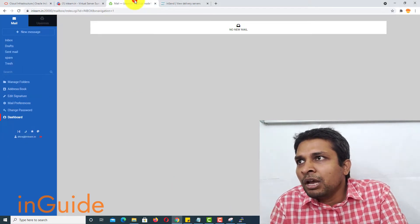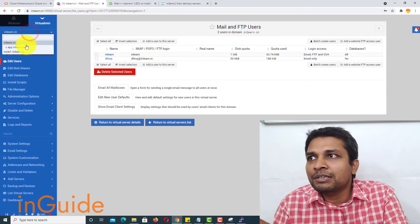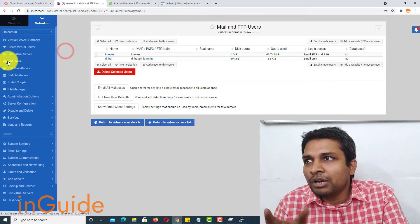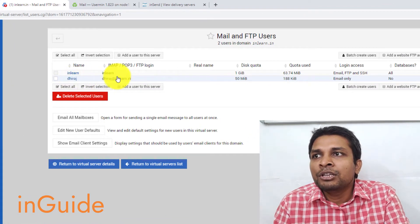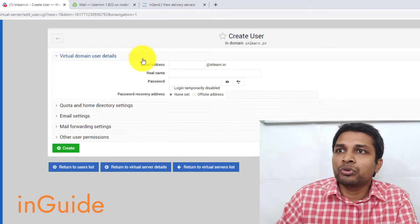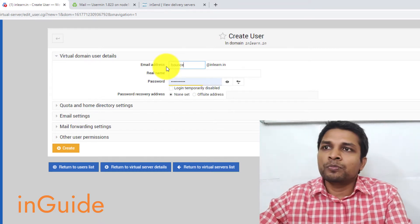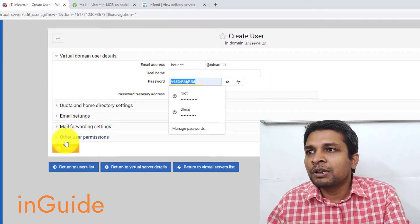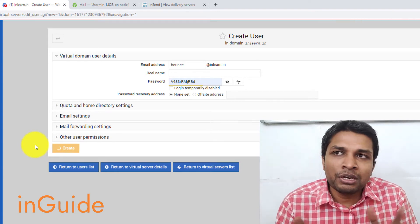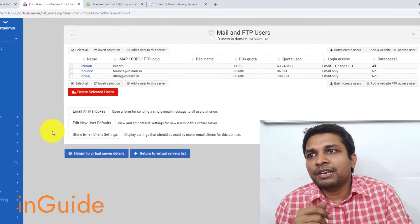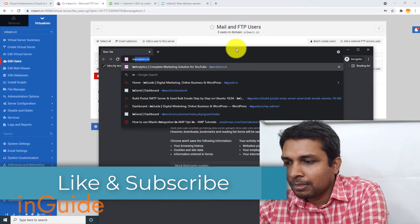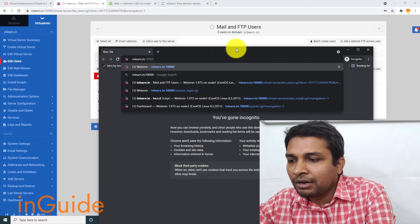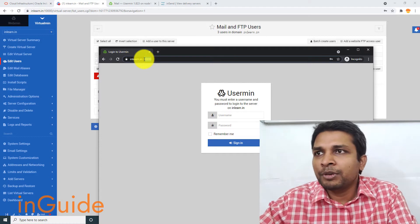The first thing you have to do is obviously first you have to select the virtual server from here and then go to edit users. After that in last video I already created one user and in this video I am going to create one more just to show you how you can do that. So let's say bounce and then I'll copy this password. After that click on create. So now one user with email address bounce@inlearn.in has been created.